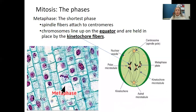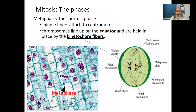In metaphase, this is the shortest phase and the easiest to identify under the microscope. The spindle fibers attach to the centromeres and the chromosomes line up on the equator, held in place by the kinetochore fibers. Think 'metaphase = middle' — they line up in the middle of the cell. The spindle fibers are pulling at the chromosomes, with centrosomes on opposite ends and the chromosomes hooked at the equator.